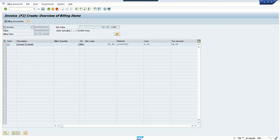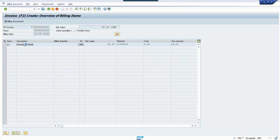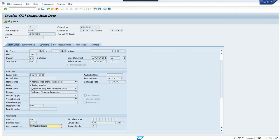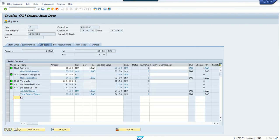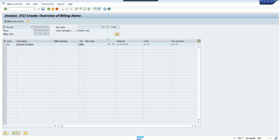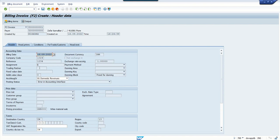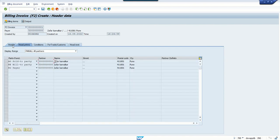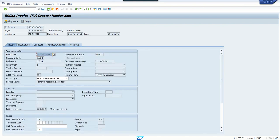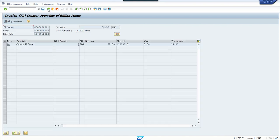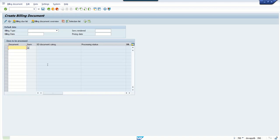You can see by default F2, that is invoice, is selected based on configuration. To see the condition detail, we can also double-click here and check the conditions. This is the item-level condition. To check the header data, click on Header Data. Then click on Save button. Here you can see the document number 48 has been saved. This means the invoice is successfully created.